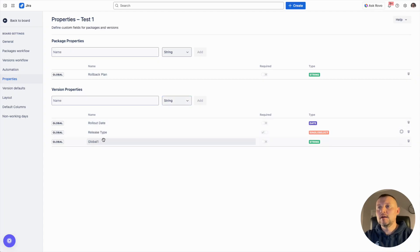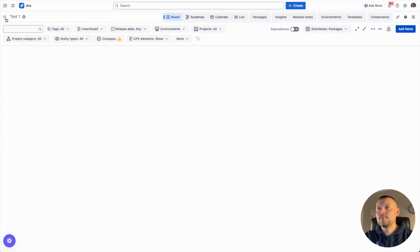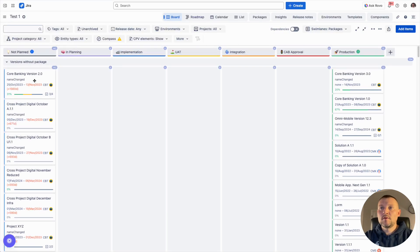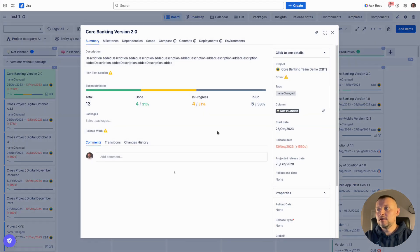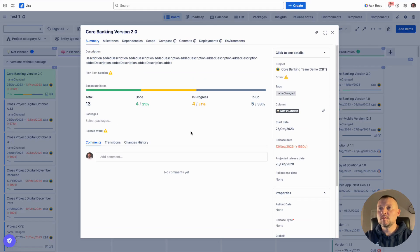In my case, I have already defined release type, allow date, some global property, and rollback plan for packages. As soon as the properties are defined, you will start seeing them here and can start to use them in the further stages of our release management process.